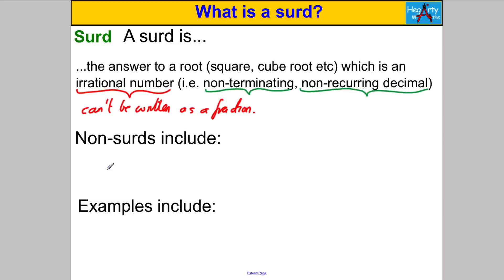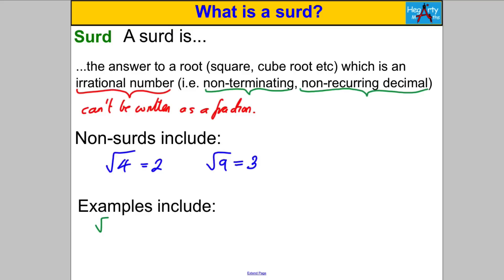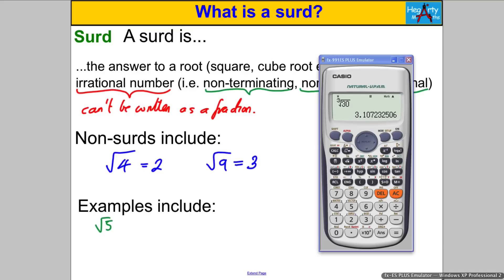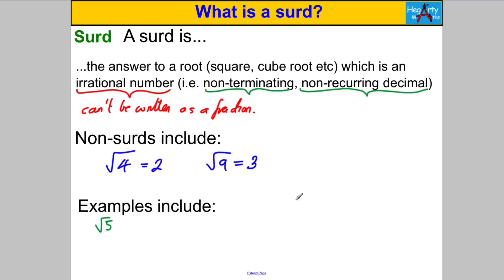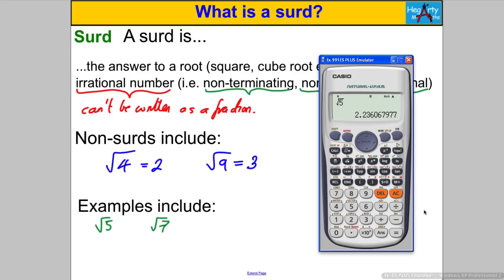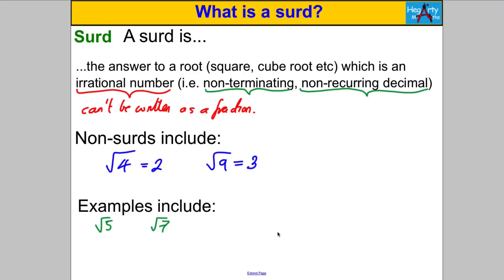Non-surd examples are easy: root 4 is not a surd because it equals 2, and root 9 is not a surd because it equals 3. But root 5 — which is between 4 and 9 — is a surd. If you type that into your calculator you'll see it's a decimal that goes on forever and never starts repeating. And root 7 is also a surd — those are examples of surds.